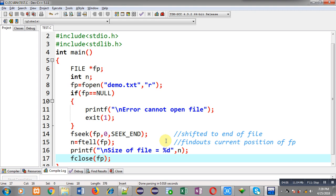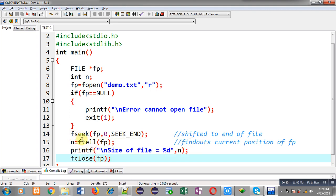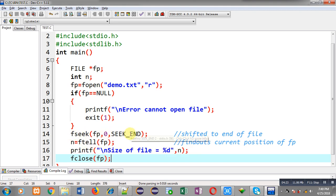This way you can count how many data is available in a file or you can count the size of the file. I have used two functions: fseek, which shifts the file pointer from beginning to end using SEEK_END, and ftell, which is used to find out the current position of the file pointer. I hope you have understood what I demonstrated in this video.